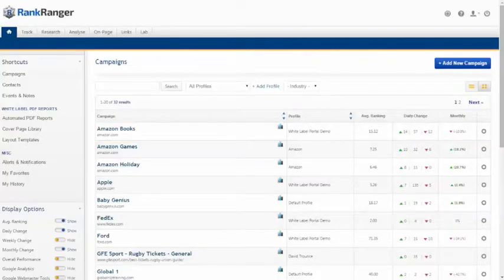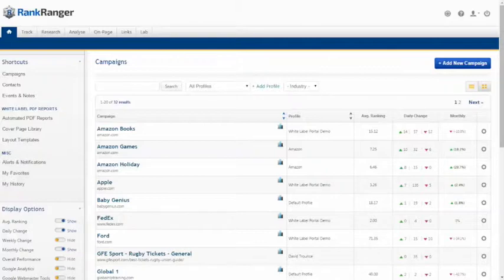Hello and welcome to another Rank Ranger tutorial. Today we will be discussing how to fully utilize the track dashboard on the Rank Ranger platform.